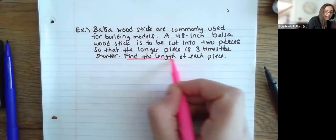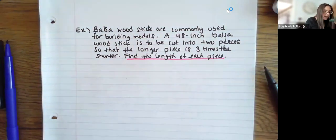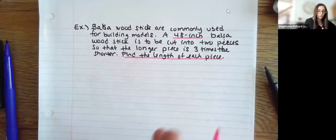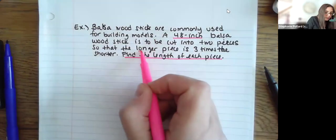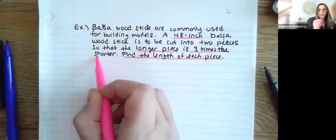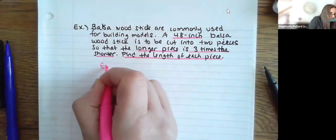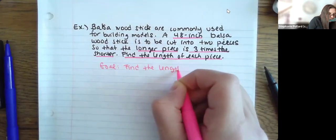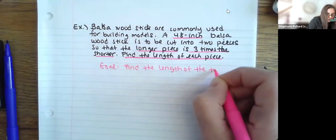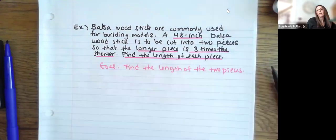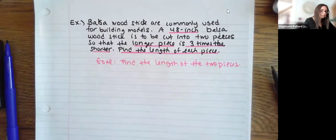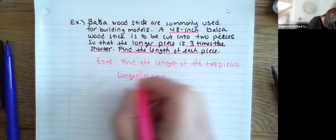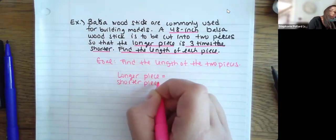My goal here is to find the length of each piece. The stick starts at 48 inches — that's the total. It's going to be cut into two pieces, and there's going to be a longer piece that is three times the length of the shorter piece. So I'm going to label them as longer and shorter — those are the two things I'm trying to find.